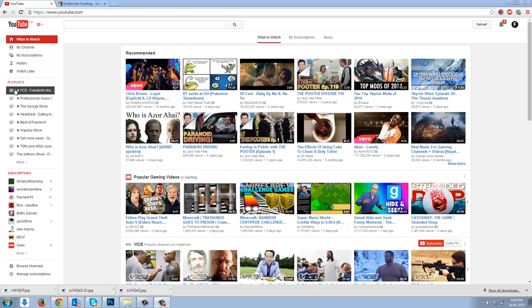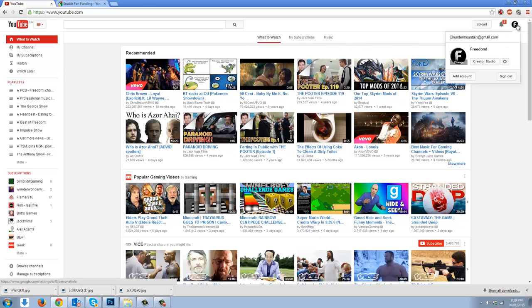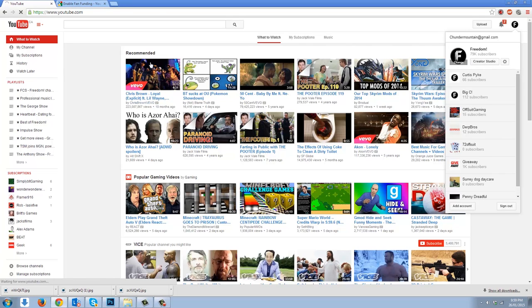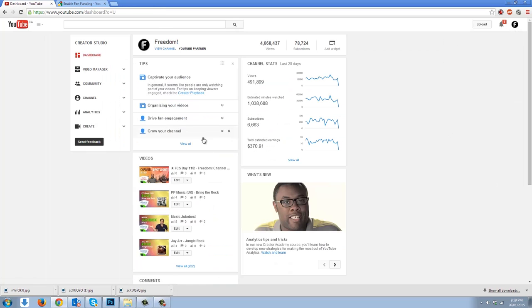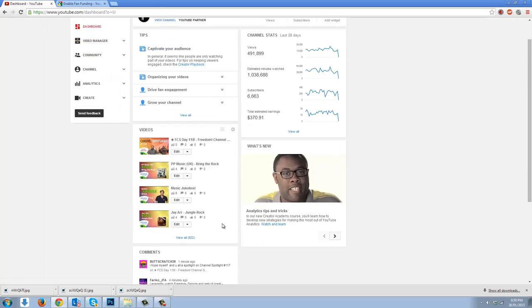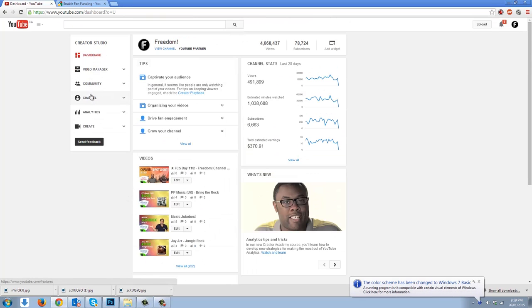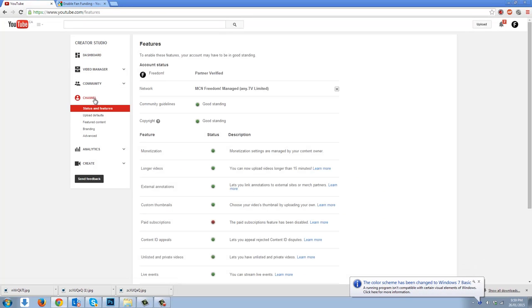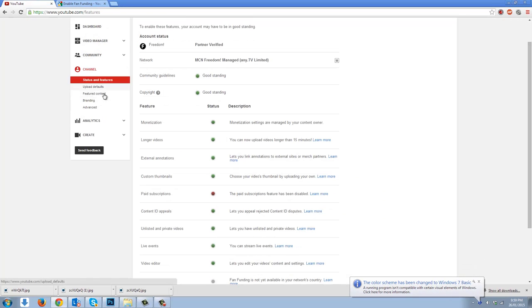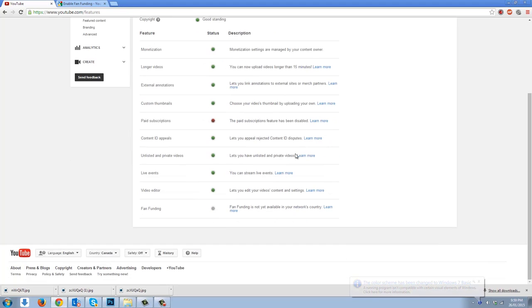Alright guys, thanks for watching this little short tutorial. You'll notice I went and clicked up at the top right side there on our little icon. We're going to click on Creator Studio just like that. Now, when you're in the Creator Studio, take a look on the left side and under Channel, click on that. Now look down — you're going to see most of the things that you've seen before.